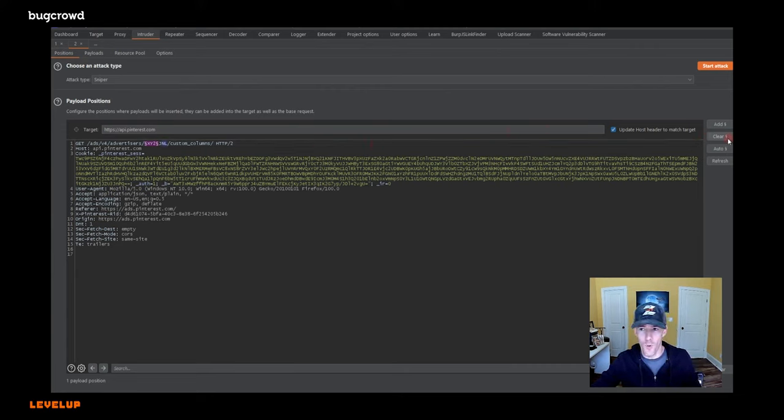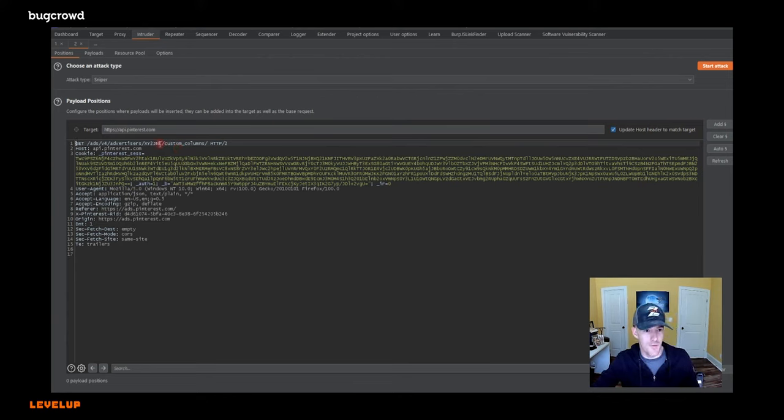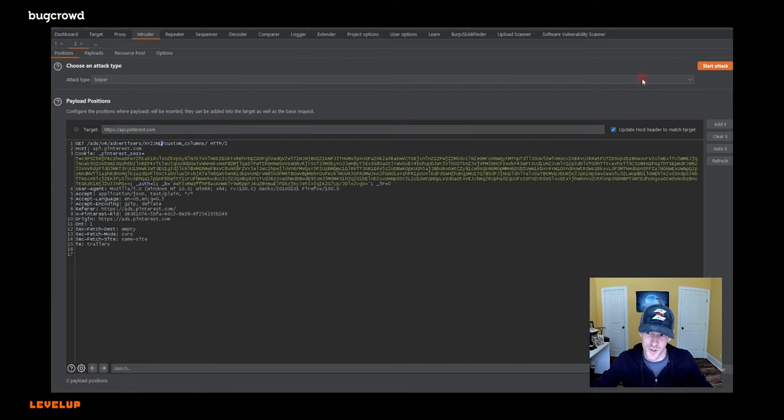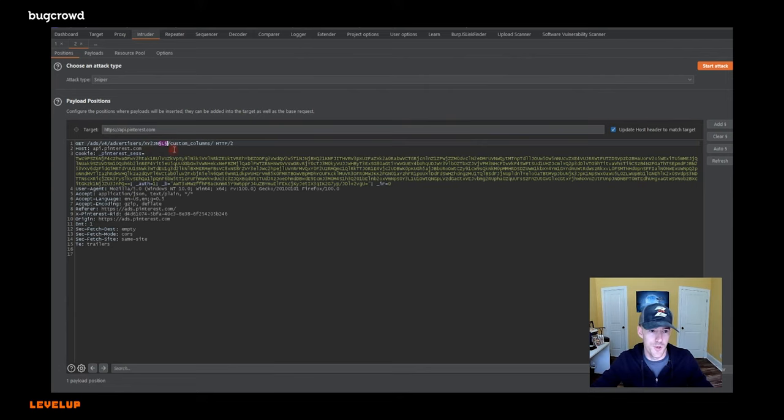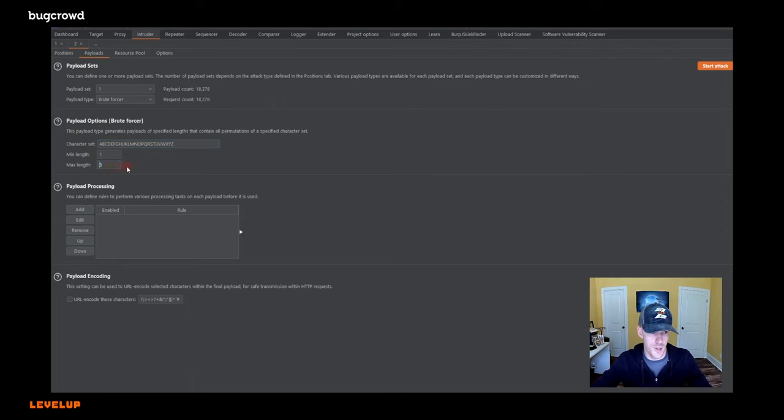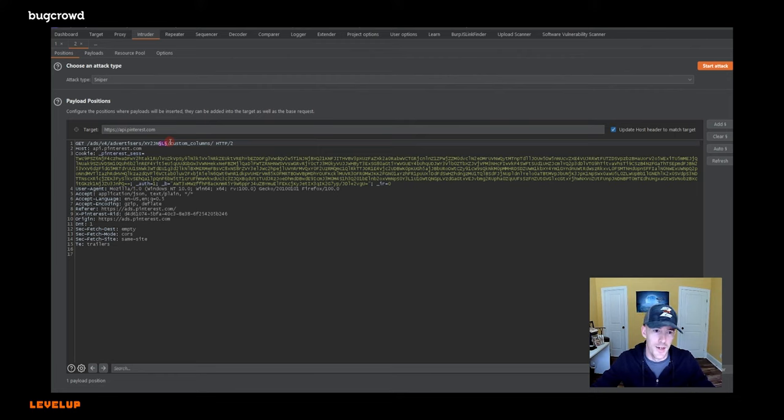The whole point of an IDOR isn't proving that you can get to everybody's account so much as you can get to anybody's account. So as long as you can get one more hit, you could start simple, you could literally just loop through the last character A to Z. That's actually probably what I would do. If you had this, I would start with X, Y, two, J, N. I would come over here to payloads. I would simply take off the zero through nine, change this to one, change this to one. Now we've got 26 payloads. Hey, that's the alphabet, right? And we would try that. If that didn't work, I would grow it by one.